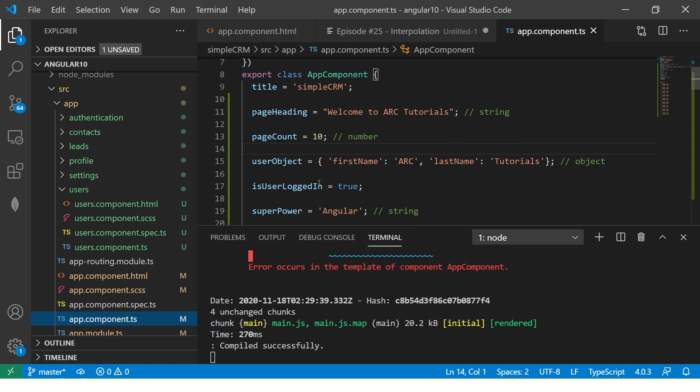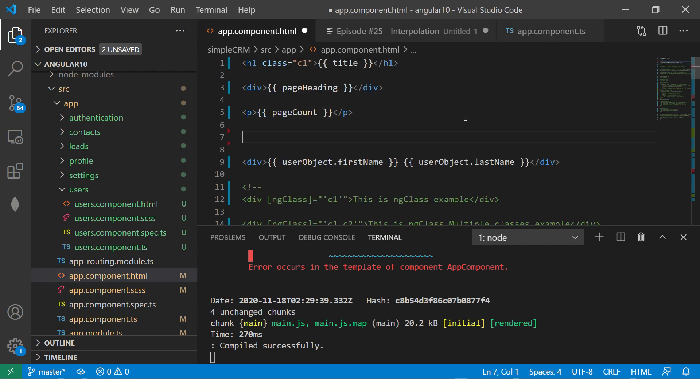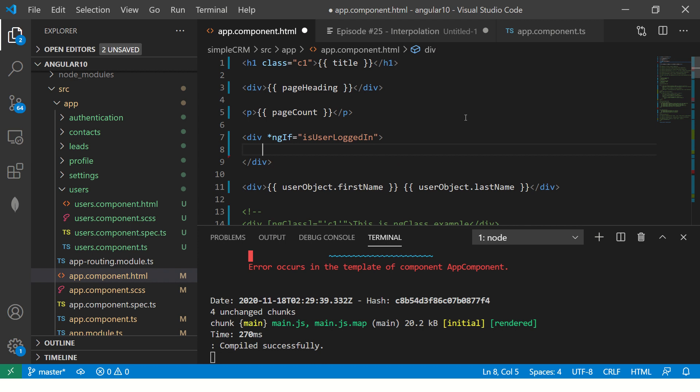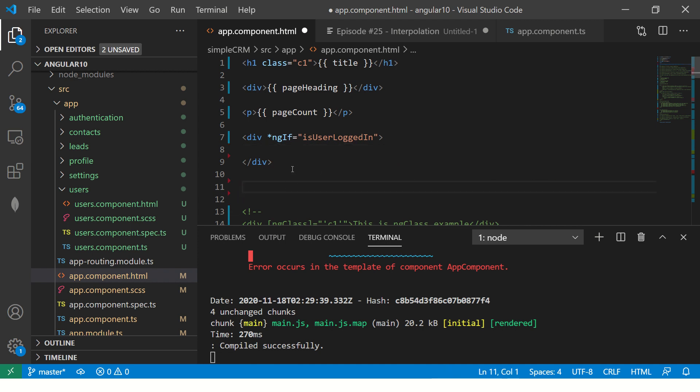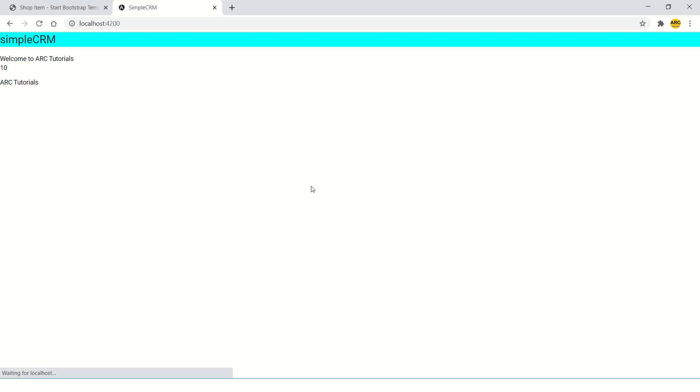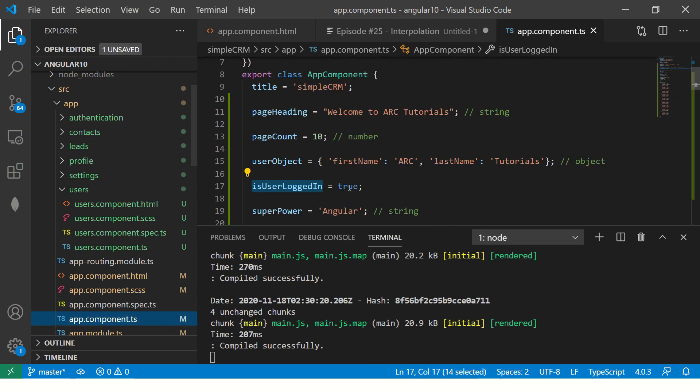Alright. So we created a variable isUserLoggedIn, go to HTML and I'll say div ngIf equal to if user is logged in, then only show him the first name and the last name. So see, now it is showing you the first name and last name.